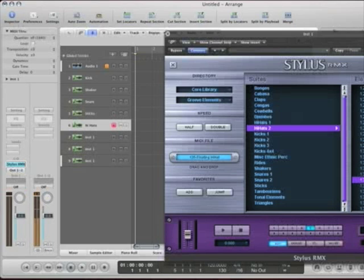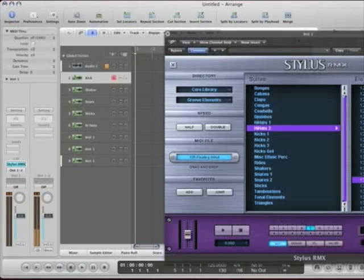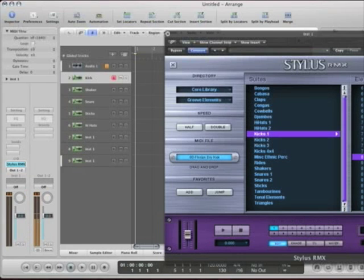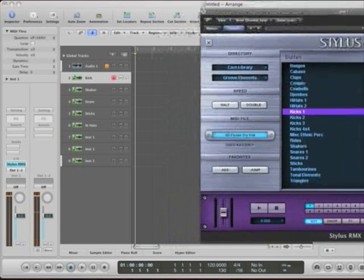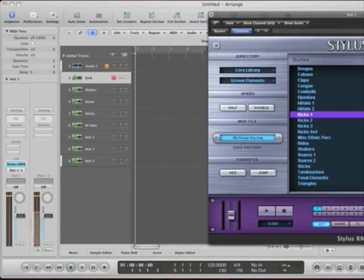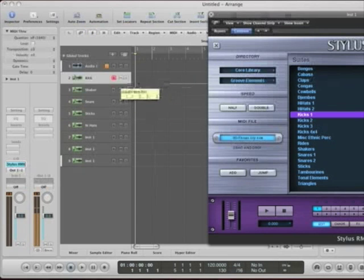So, now what do I want to do? I want to actually see the MIDI for these parts, right? Because these are all being played via MIDI. Well, here's what you do. You grab right here, and you drag into the track.